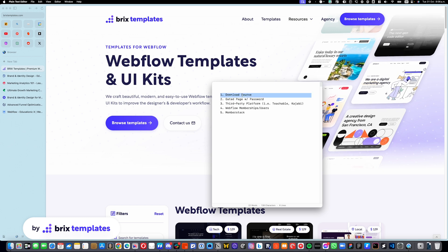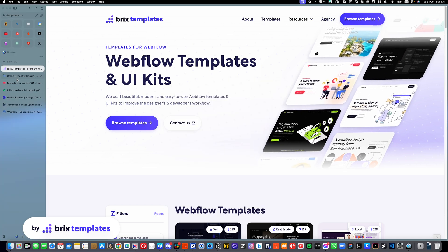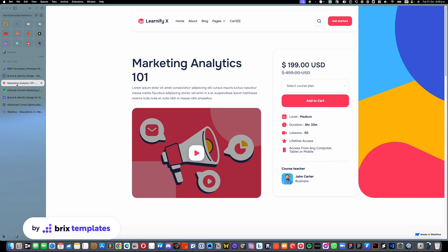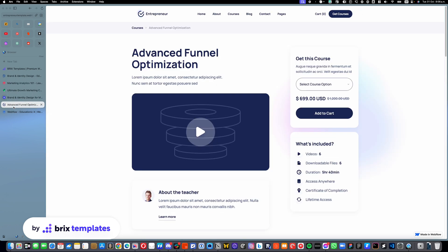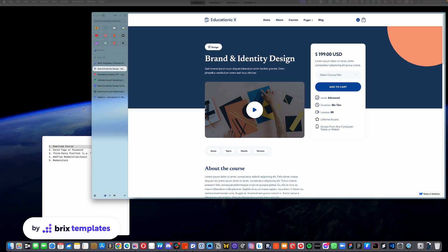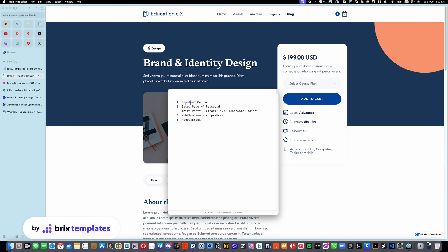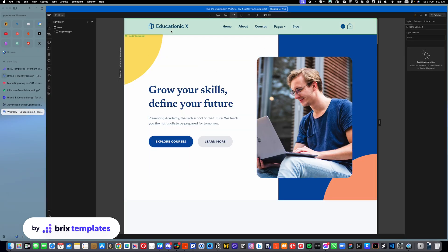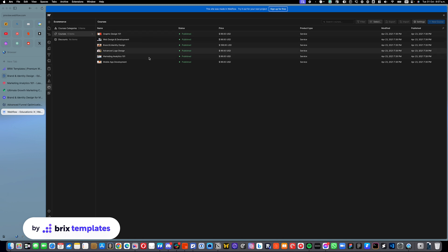Let's start with number one, which is download course. We have a lot of e-commerce templates focused on courses — this one, or this one, or this one, or this one, or this one. And it's very likely that when you watch this video, maybe we already released one or two more, but all of these options would really work on all of these templates. Let's say that you want to go with option one, which is that you want to download the course. We can go into the template — we will use this one as an example. If we go here into the e-commerce, you will see that we have courses listed on this sample data.